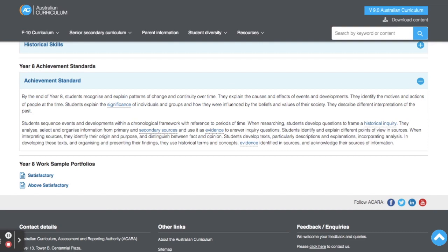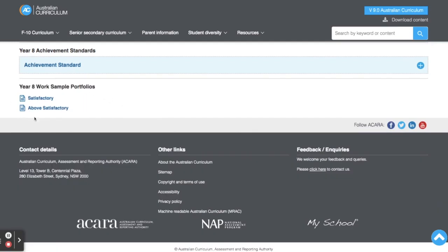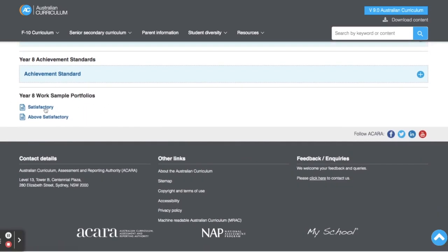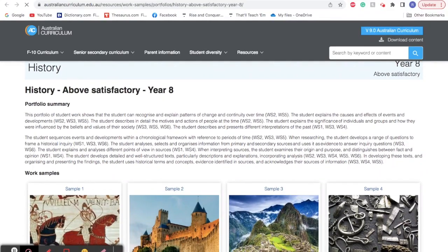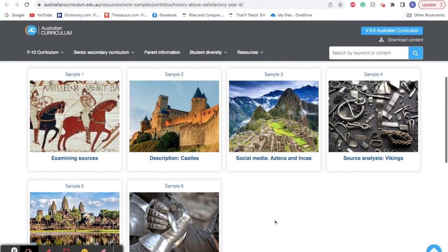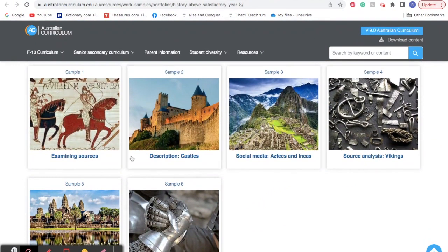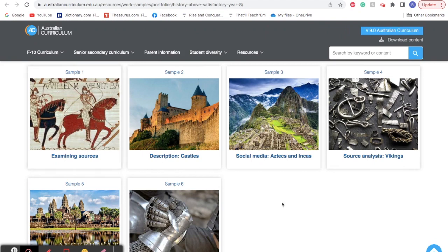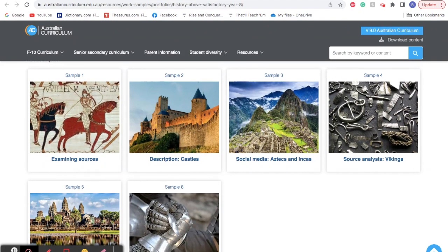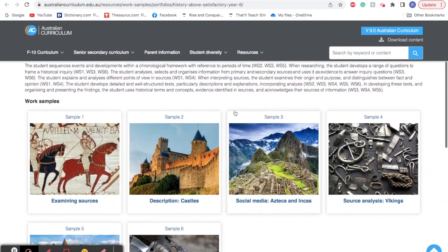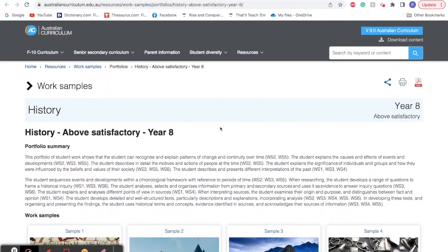The last thing I'm going to show you is the year eight work sample folios. There's one that's satisfactory and one that's above satisfactory. I'm going to click on the above satisfactory one, and you can see it then has all of this work from a particular student who achieved above the year eight standard. I would look at this to make sure that my marking is accurate and on par with what is expected of a year eight at this particular year level. So that's all for the 8.4 Australian Curriculum.